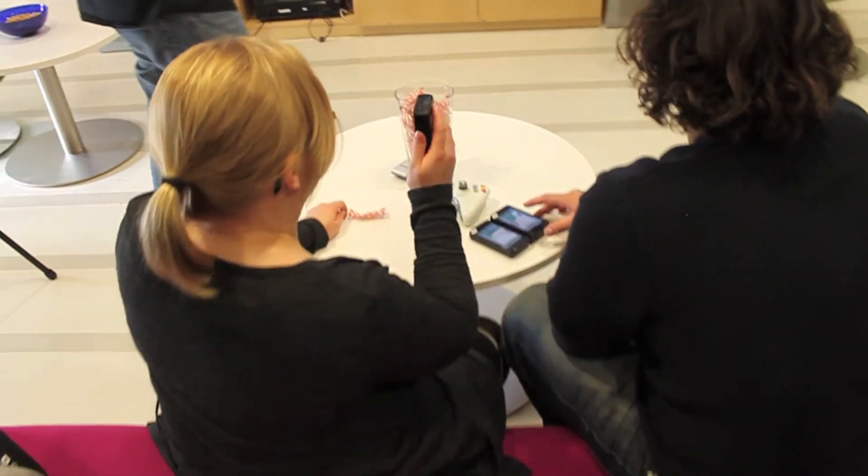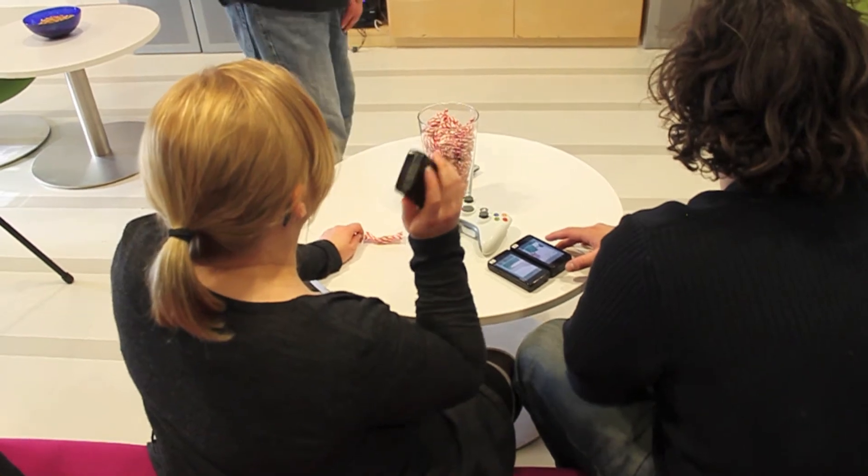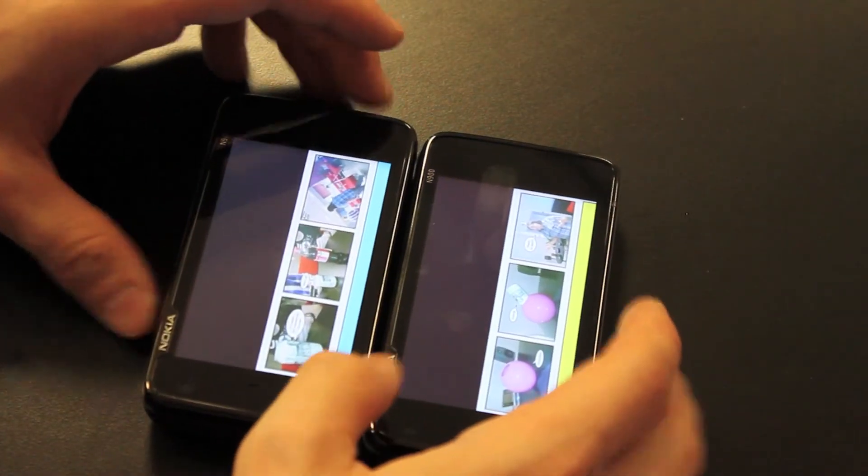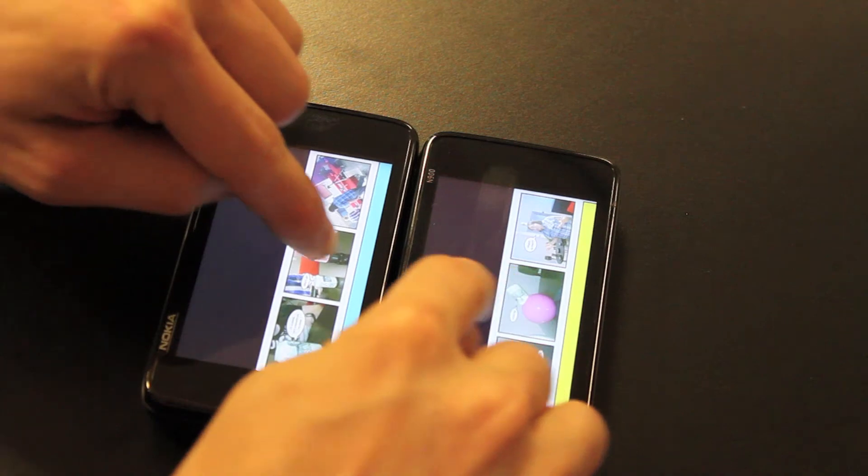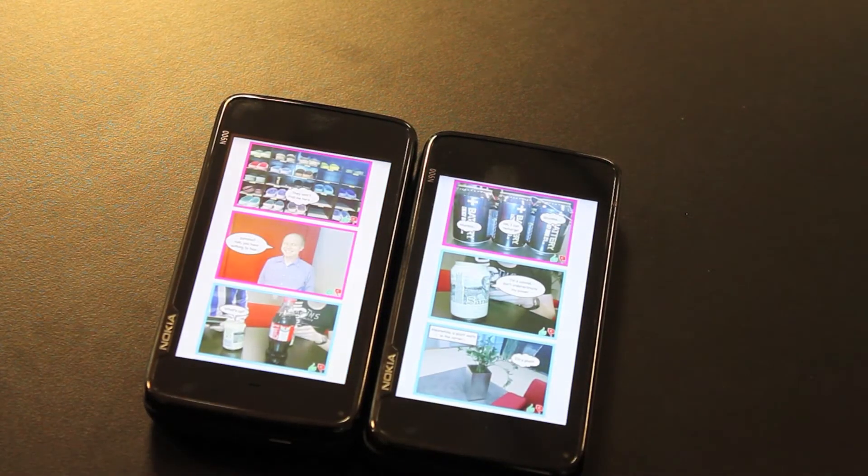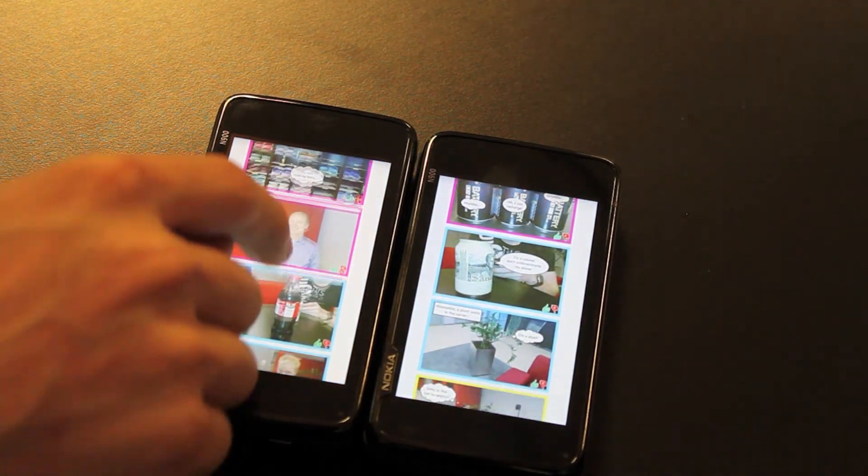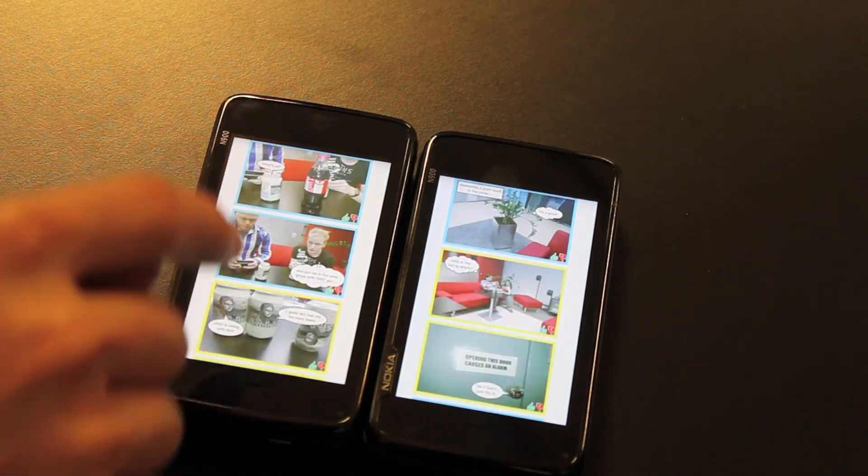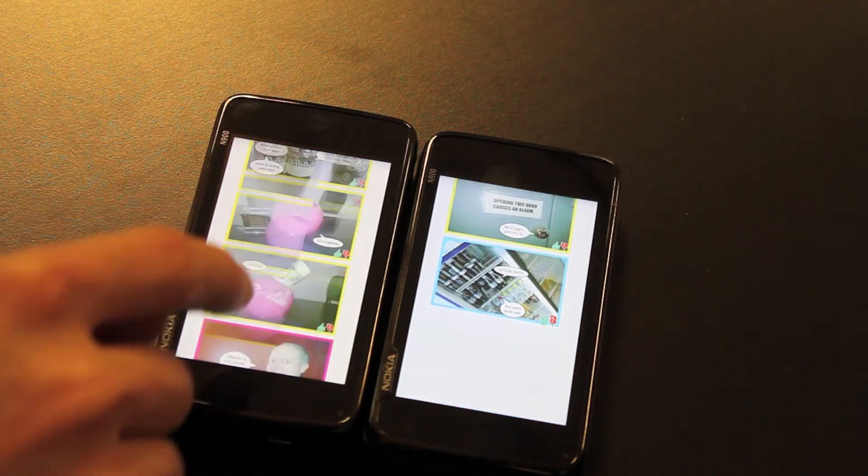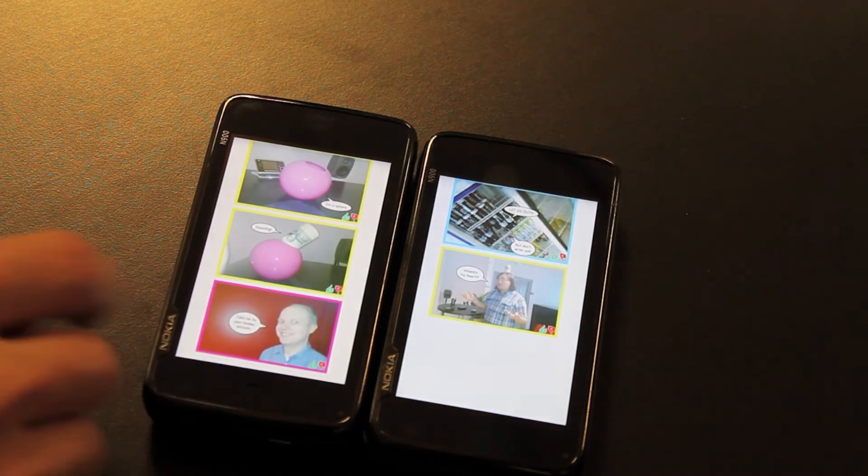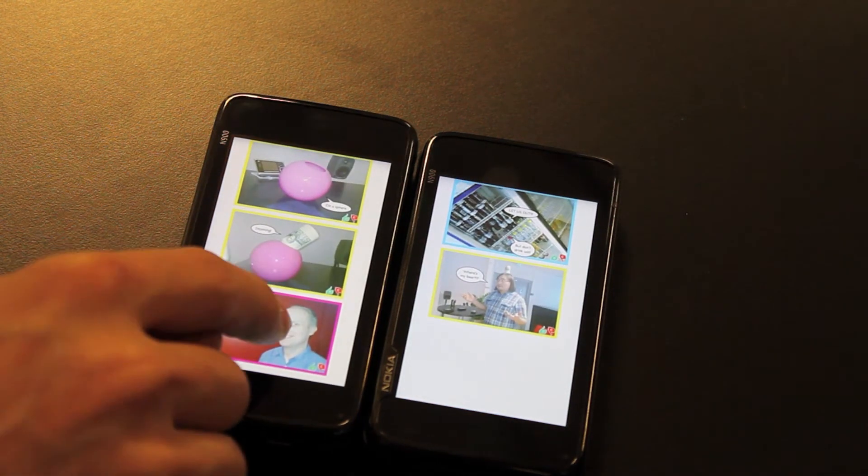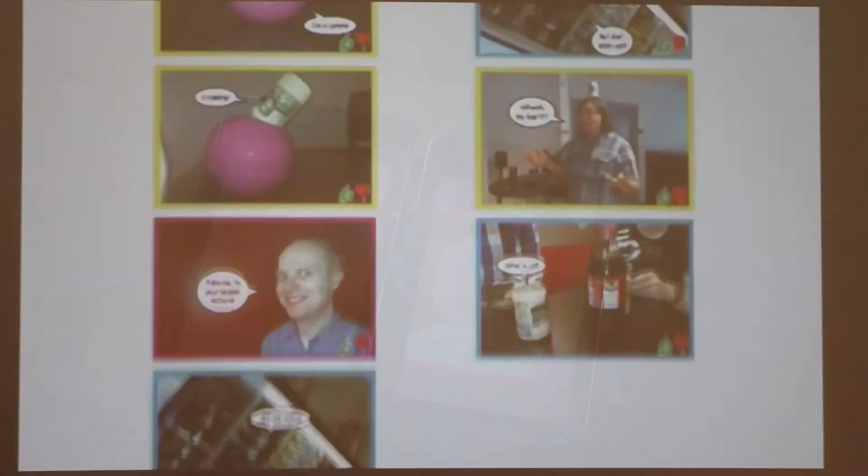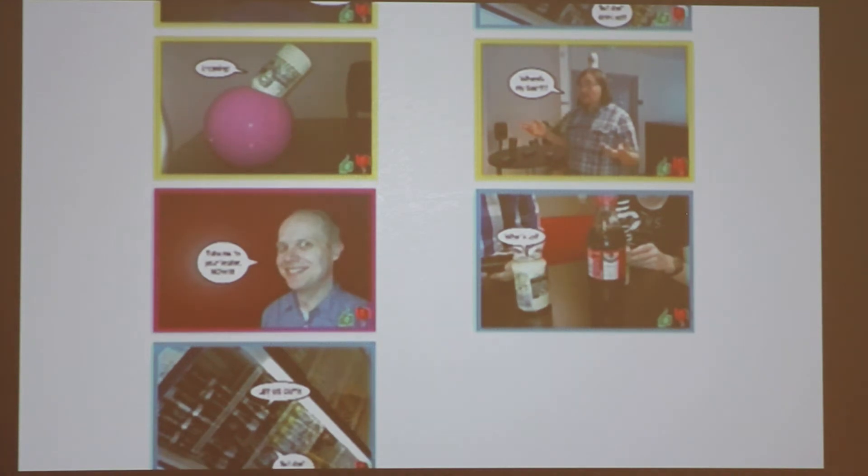MobiComics allows people to publicly vote for the best panel of the session. Two members from different teams must align and pinch together two devices vertically on the long edge. As a result, an overview of all the panels that have been shown on the public displays is presented both on the tiled devices and the public displays.